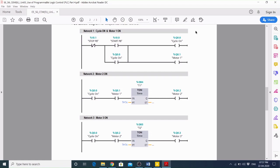So this is how the sequential operation takes place. First motor 1 will start, then motor 2 will start after 5 seconds, and motor 3 will start after another 5 seconds. From this diagram you will be able to easily understand how the sequential operation takes place and how you can express the sequential operation through this ladder logic diagram.